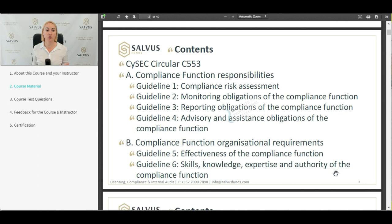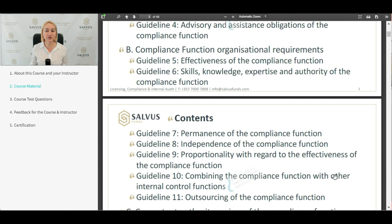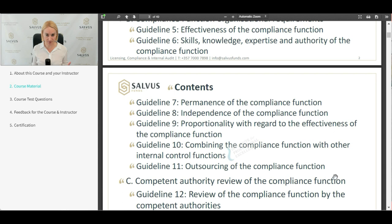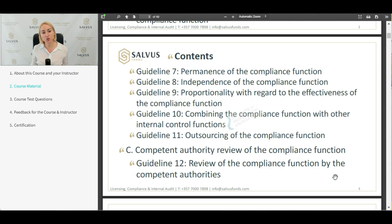We are moving on to the organizational requirements of the compliance function, which includes quite a lot of sections: effectiveness of the function, skills, knowledge and expertise, the authority and independence, the permanence of the whole department, independence from the other organizational structure, proportionality in relation to the effectiveness of the function, combining the compliance function with other internal control functions, outsourcing of the compliance function and its requirements. Finally, we conclude with the competent authority review — CISEC's review of the compliance function by the competent authorities.